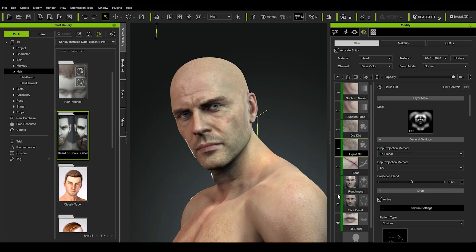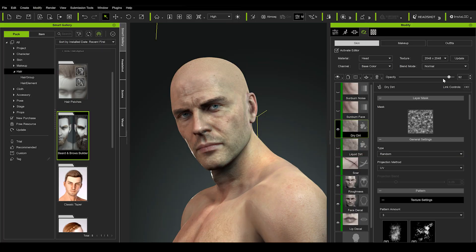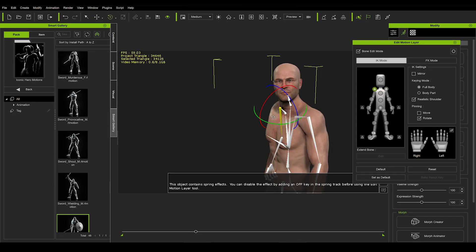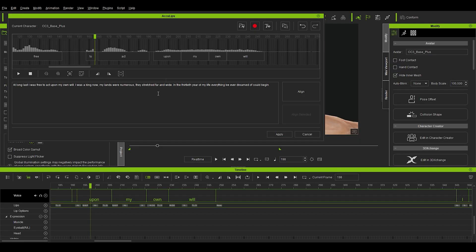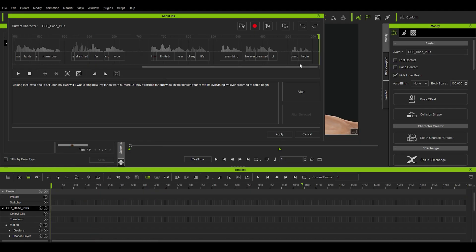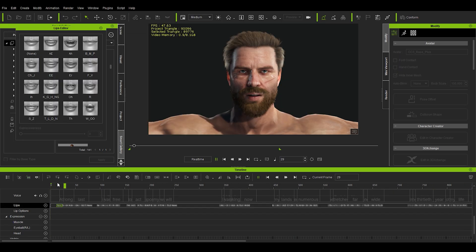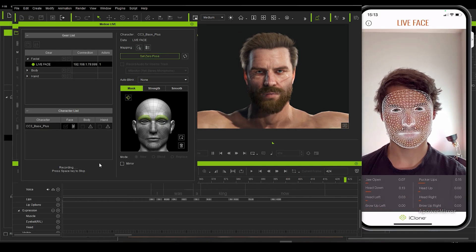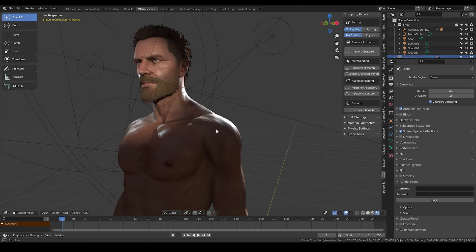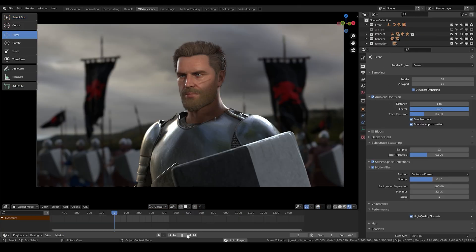Both tools have grown so much over time, with new features being often added faster than I can learn them. However, there was one in particular that I really wanted to know: animating faces and generating lip sync in iClone using the Eculips tool, and then sending everything to Blender and rendering it in Eevee.